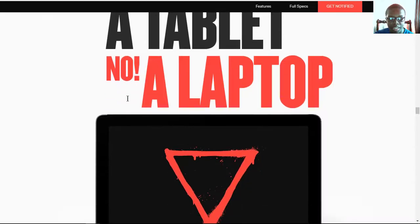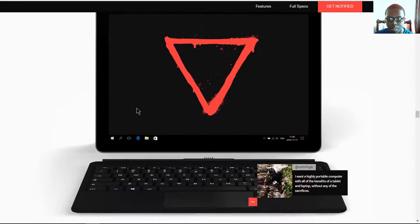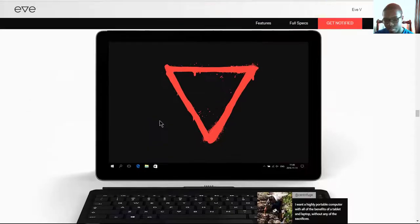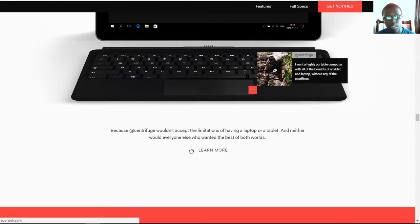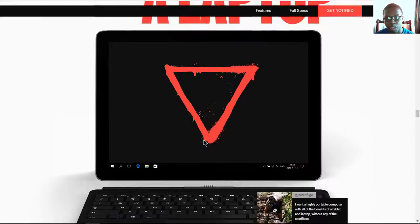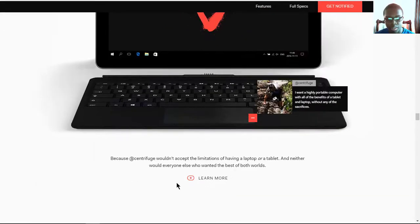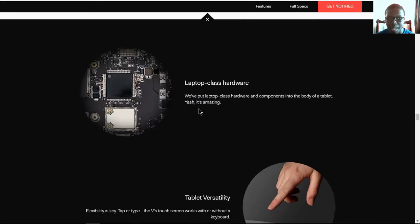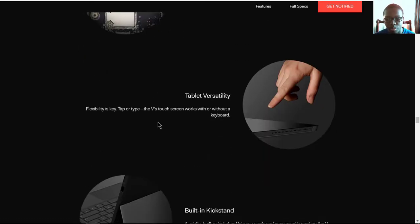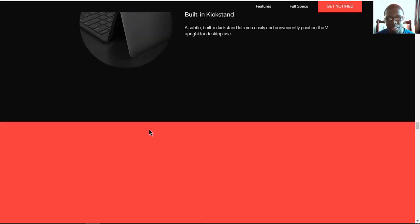Make it a tablet, no, a laptop. So you have the option to use it with the keyboard or just as the tablet. It connects the keyboard magnetically. But it has laptop-class hardware such as 7th gen Kaby Lake Intel Core processors with tablet versatility and a built-in kickstand.